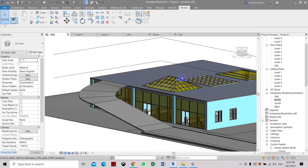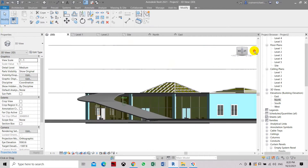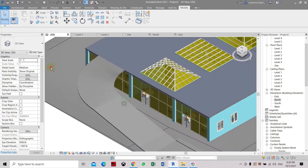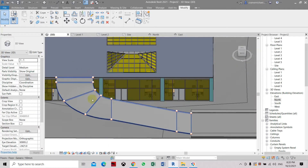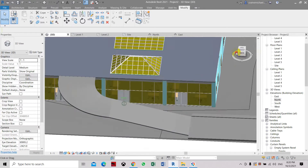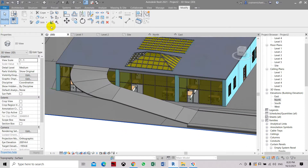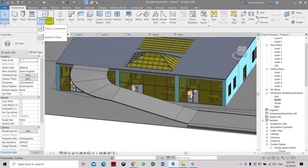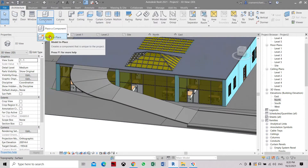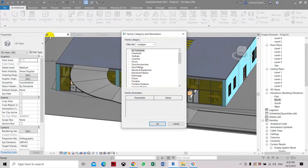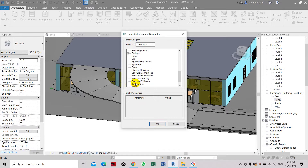Now we are going to create the ramp barrier on the right and left side. In this method, we are going to use the architectural model in place. Here we need to select the type or family category.